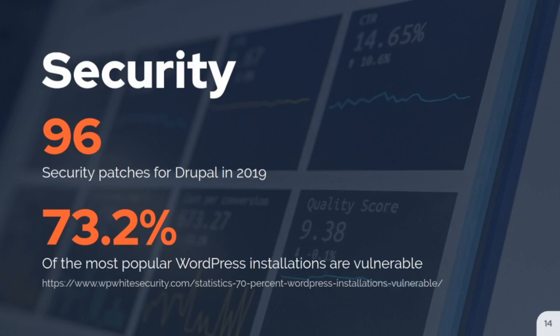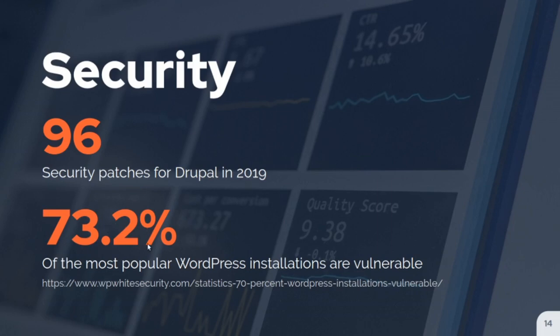According to wpwhitesecurity.com, 73.2% of websites are potentially vulnerable for WordPress because people aren't always maintaining them — they don't have the staff or engineering capability to roll out new patches every week. A lot of people aren't actually budgeting security updates into their maintenance plans. They budget for design and development of the project but don't communicate to the client that there's ongoing maintenance required. Clients can end up shocked when they find they're among that 73.2% that's vulnerable.